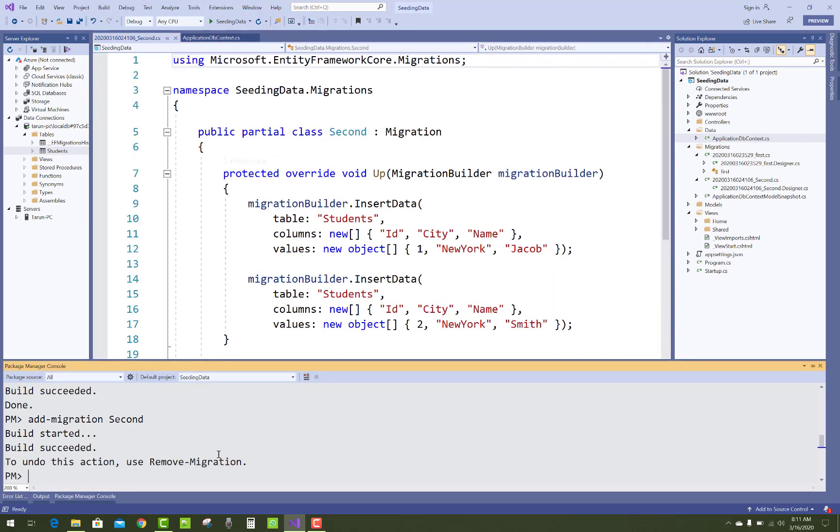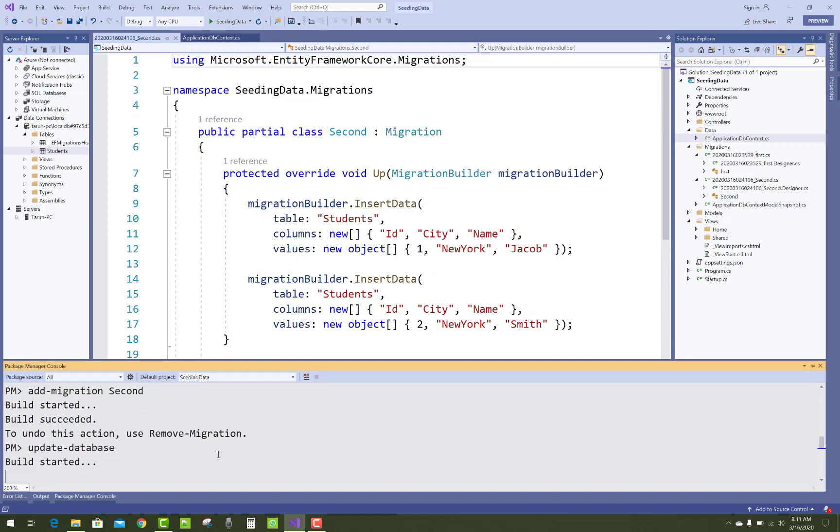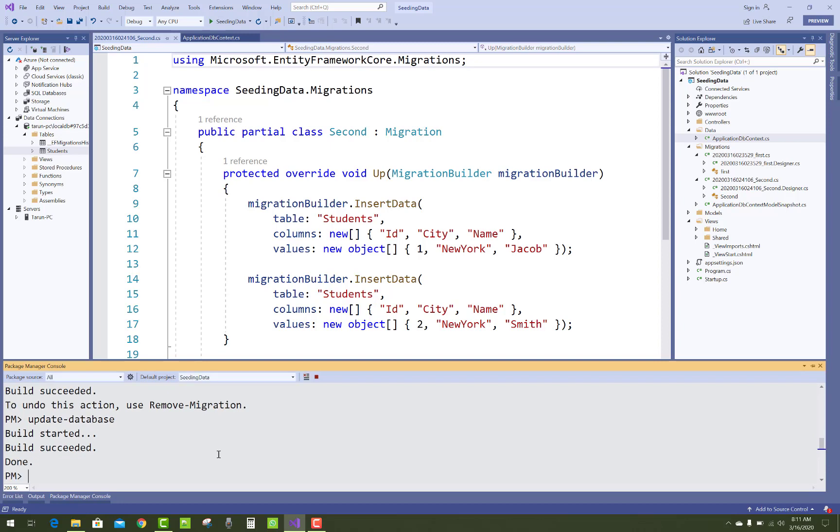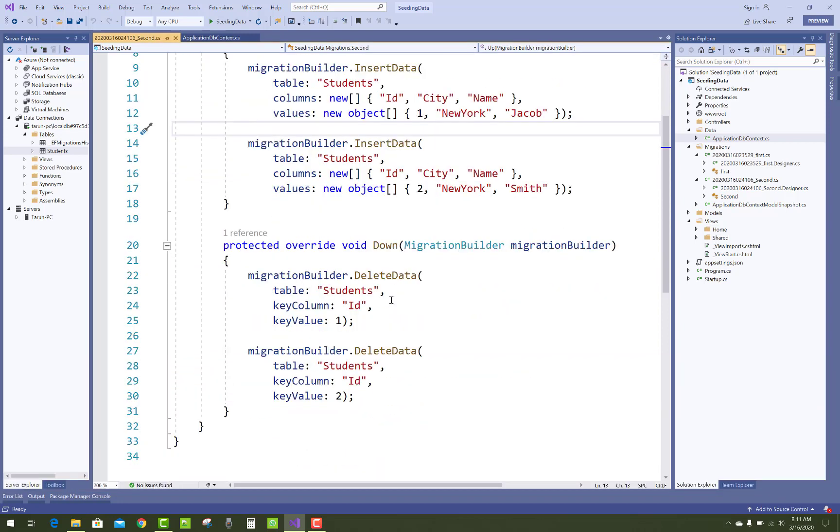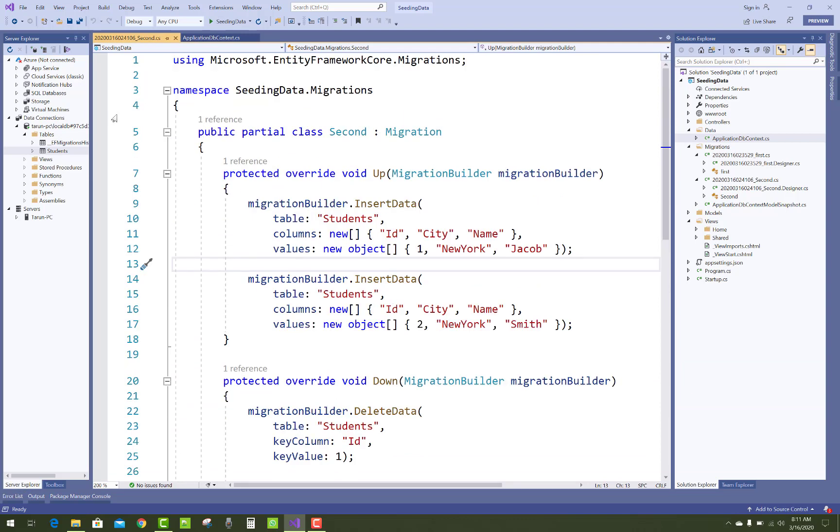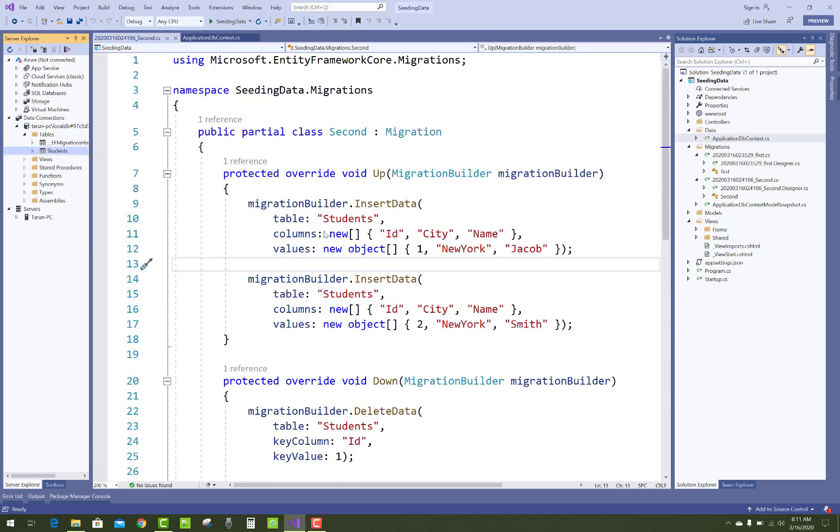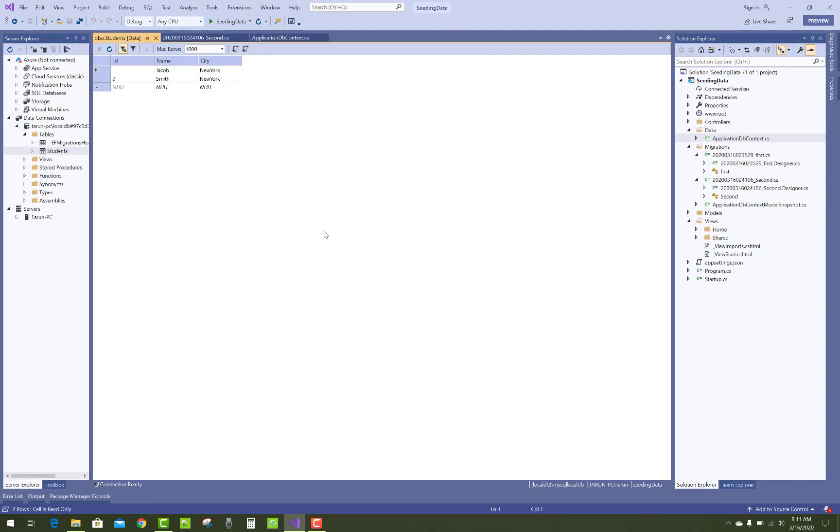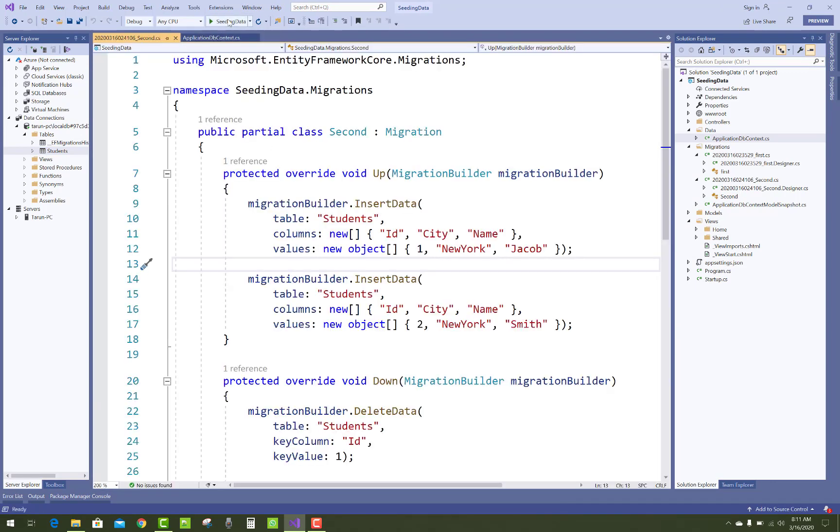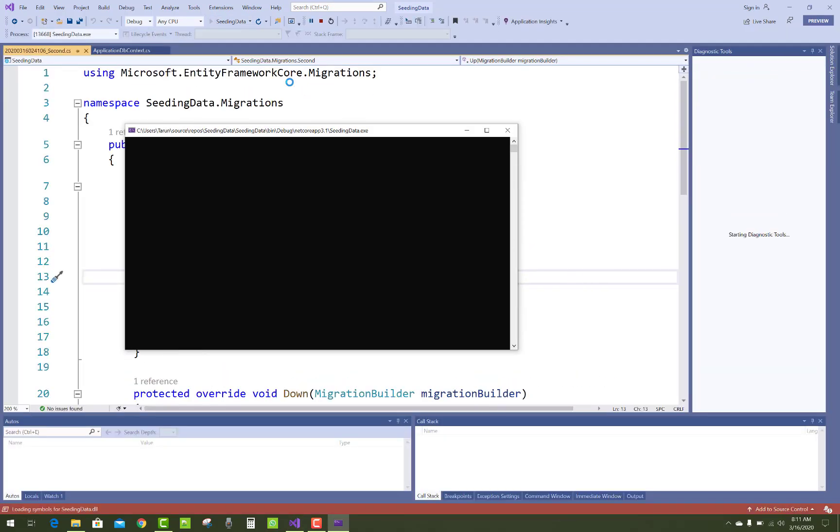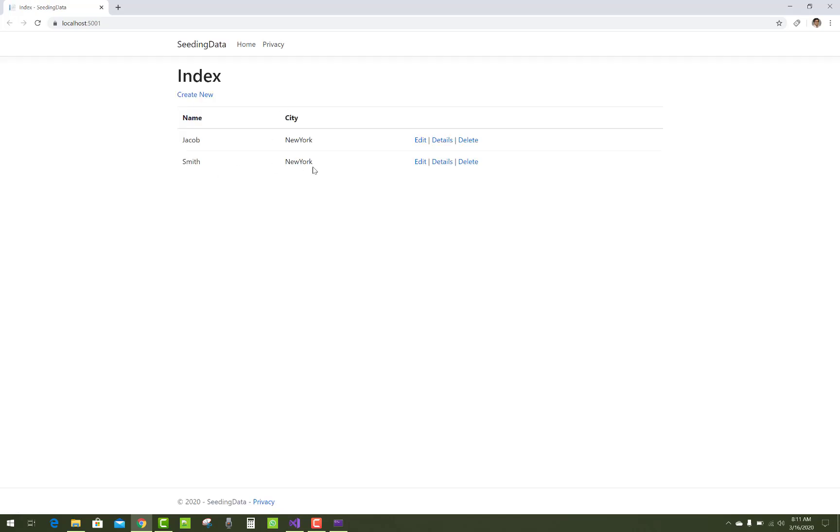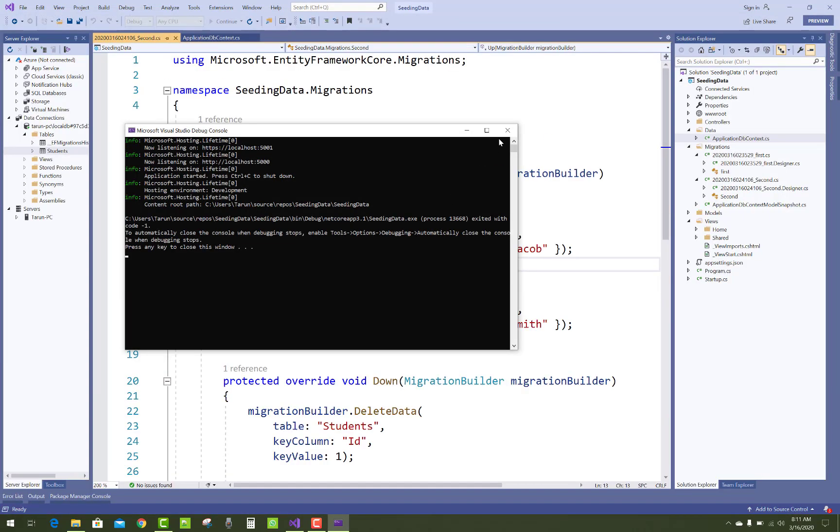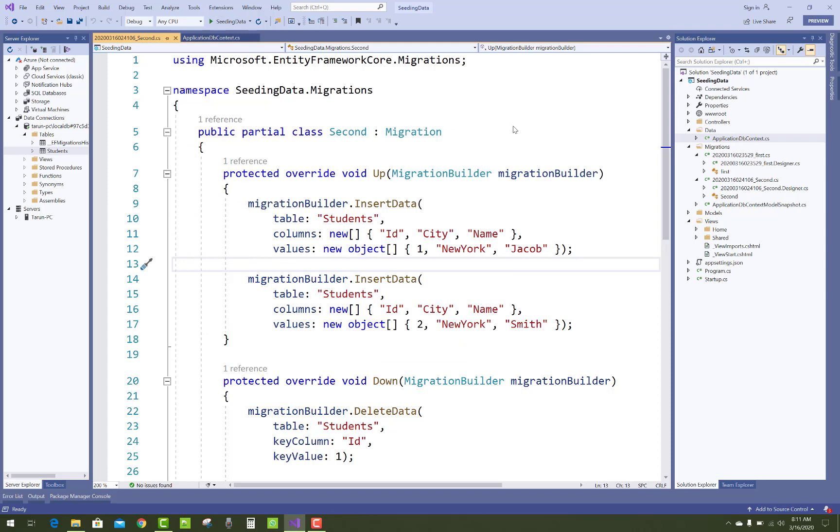Update database. That is succeeded. You have to notice that in the student class we have some data. Just check it: Jacob and Smith, New York, New York City. Also you have to see data in your main page. Thank you guys for watching this video.